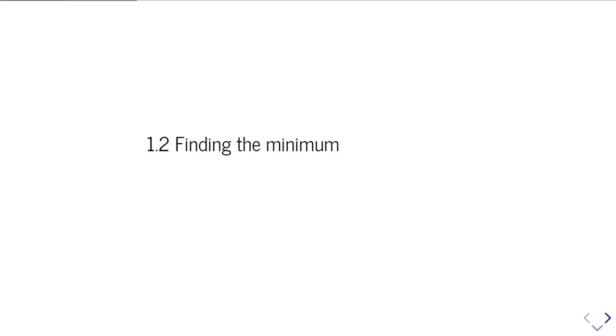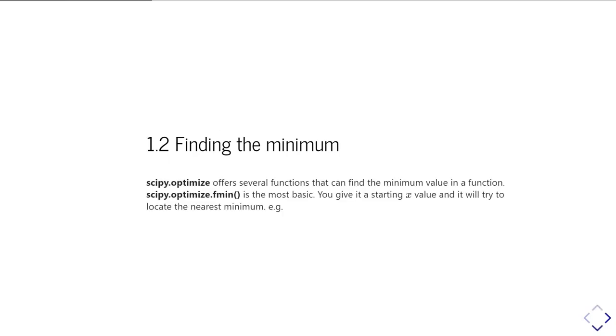In the second part of this unit, we are going to work at finding the minimum of a function. The module we're going to use is scipy.optimize, and it has several functions that can find the minimum value of a function.